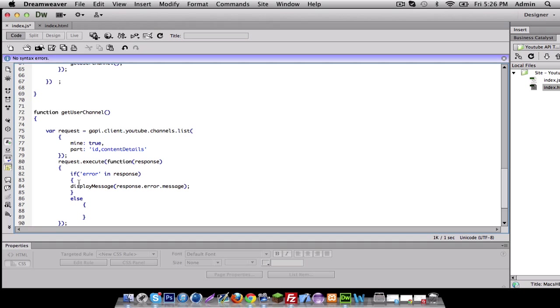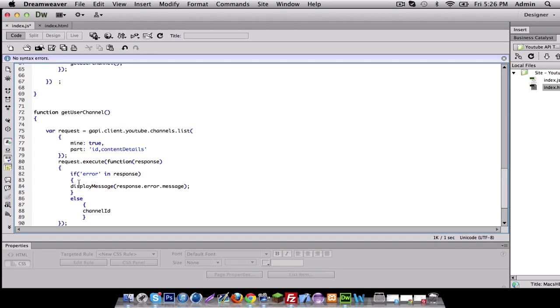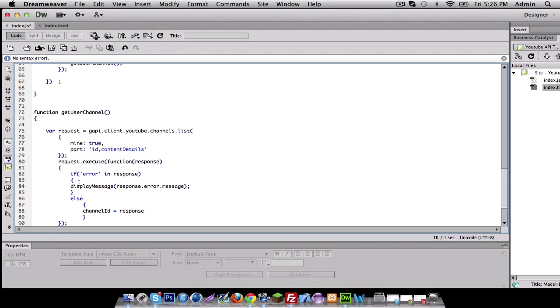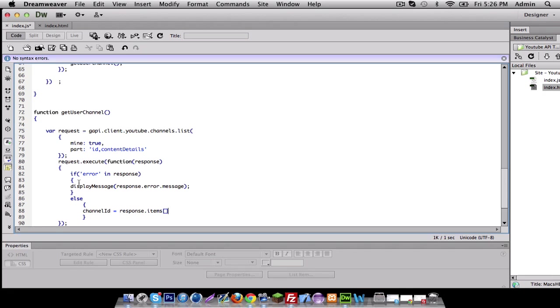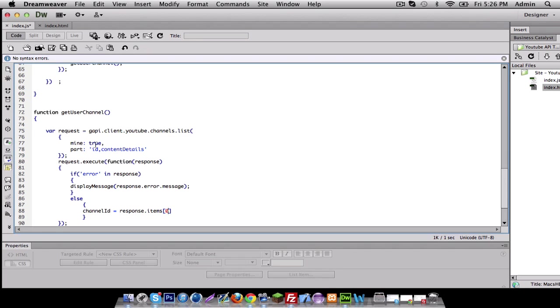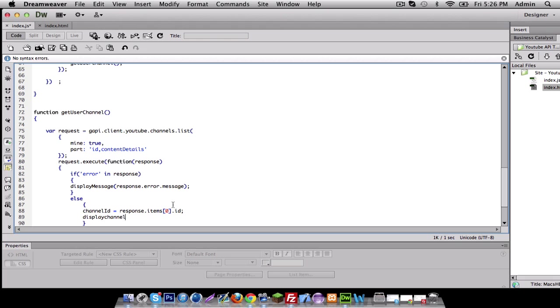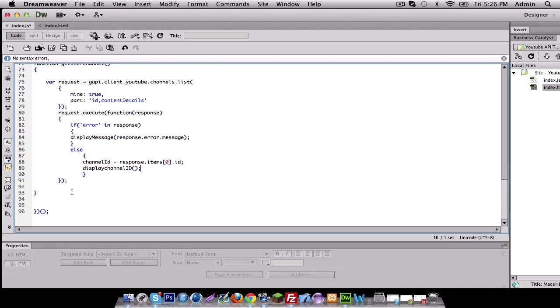if there is not an error, we're going to do get channel ID equals response dot items. And the reason why we're going to put zero at the moment right now is because that's the first thing we executed. And after that, we're going to make one more function called display channel ID, I just made that up right now.